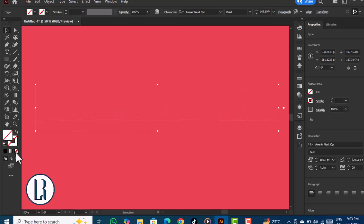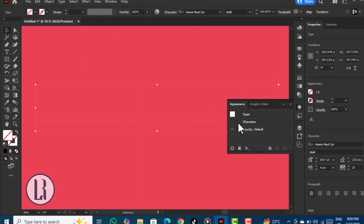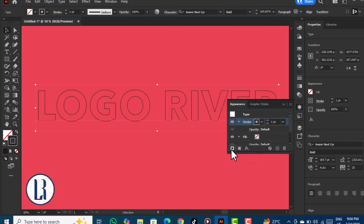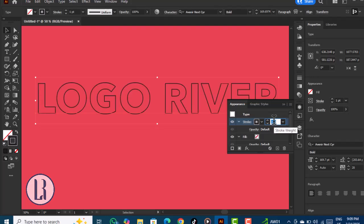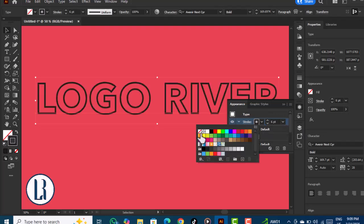Remove the fill color and go to Appearance. You can open it from Windows. We'll add a stroke, increase the stroke thickness, and change the stroke color to white.